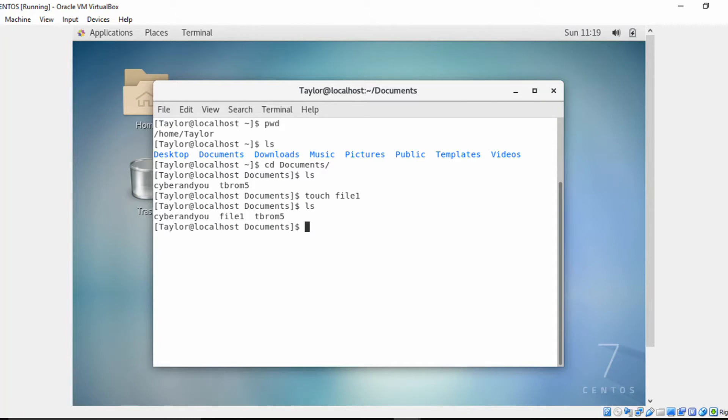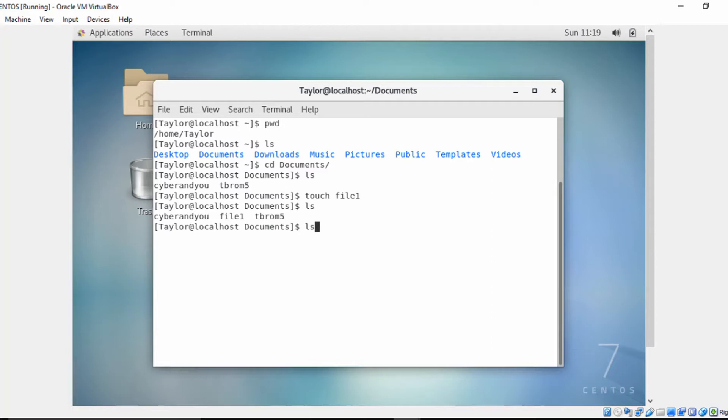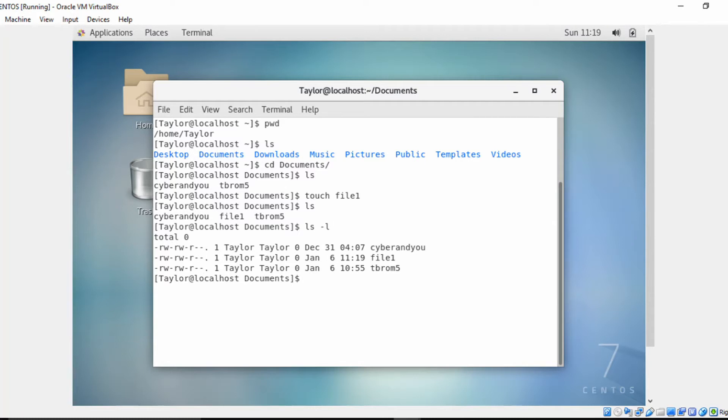Now, what if I use the touch command on a file that was already created? Well, before I do that, let's do a long listing, and I want you to pay